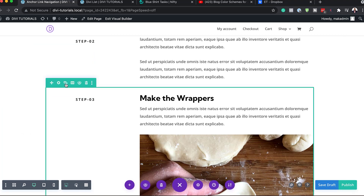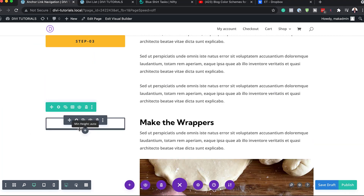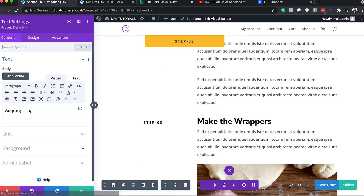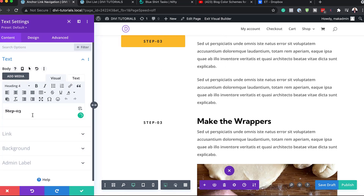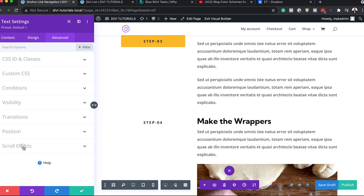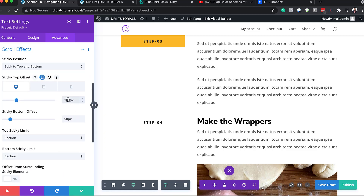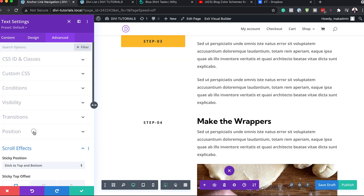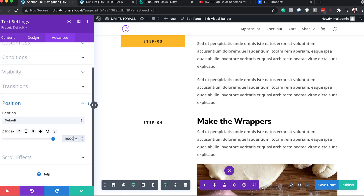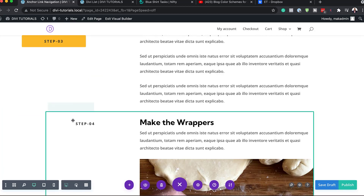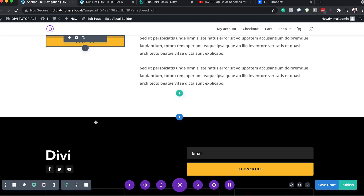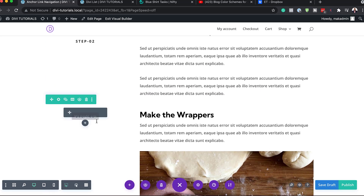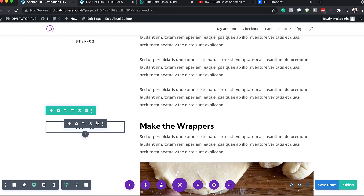Now we need to duplicate row number three. We'll change the label to step number four. On the Advanced tab, we'll change the top offset to 150, the bottom offset to zero, and then go to Position and set the Z-index to 1,000. I think we have everything in place now — let's save. Next, we need to go in and set the Z-indexes for each row's column one.